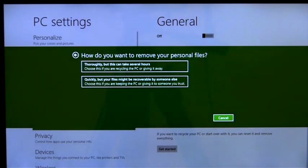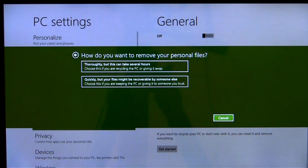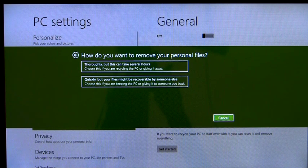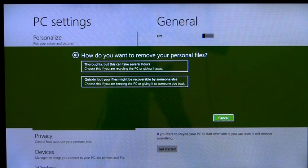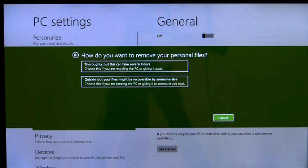If I have sensitive personal data on the PC, I can also choose to erase my data cleanly, so that they can't be recovered by others easily.